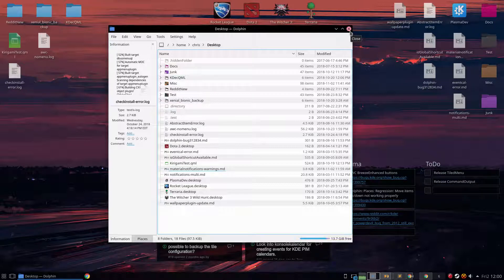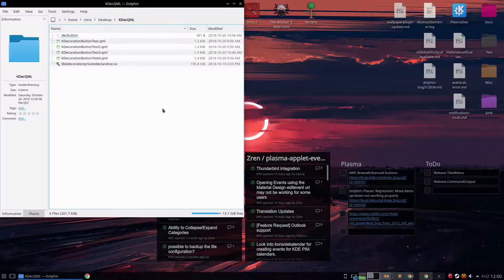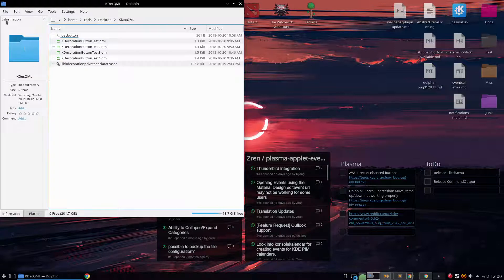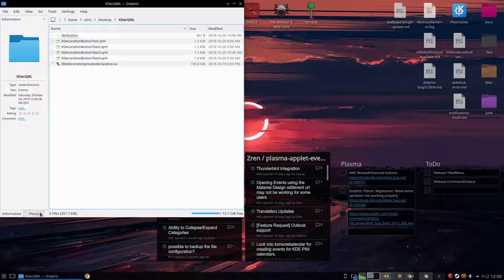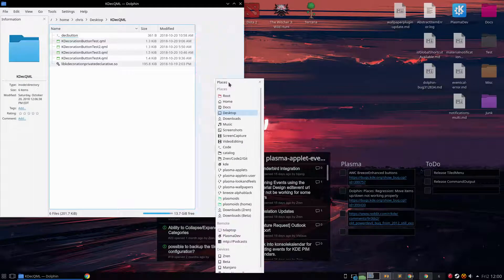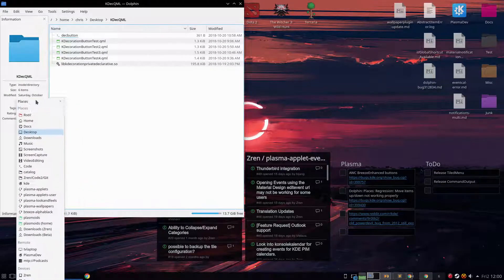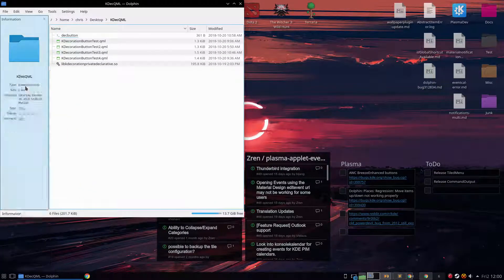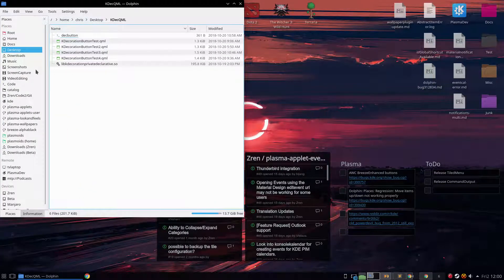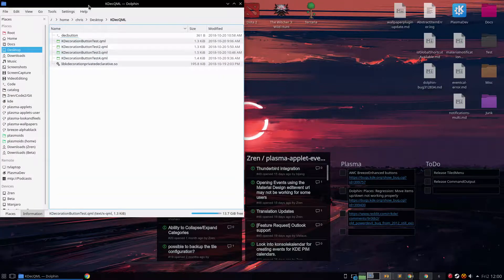So if we were to close this, the information panel would appear first and I prefer having the places appear first. So I'm going to drop it onto information. So information is hidden by default.